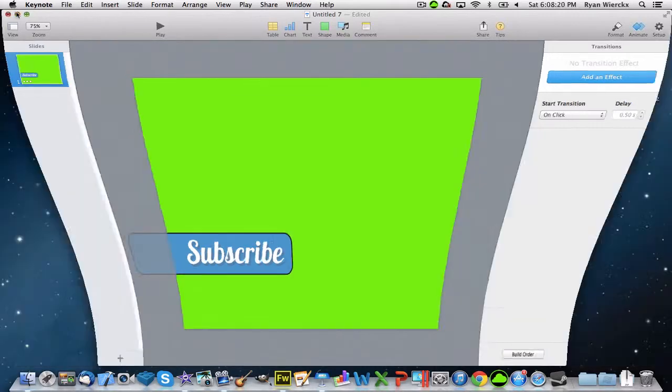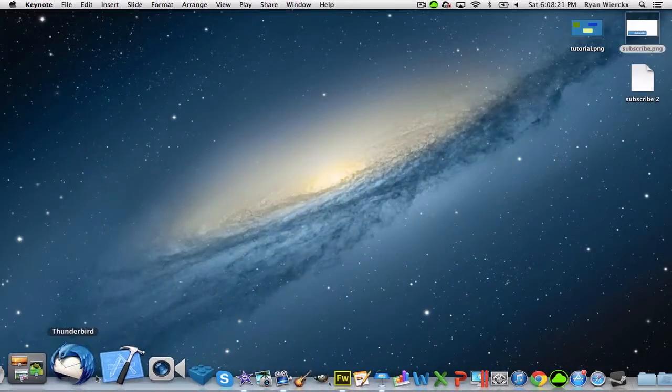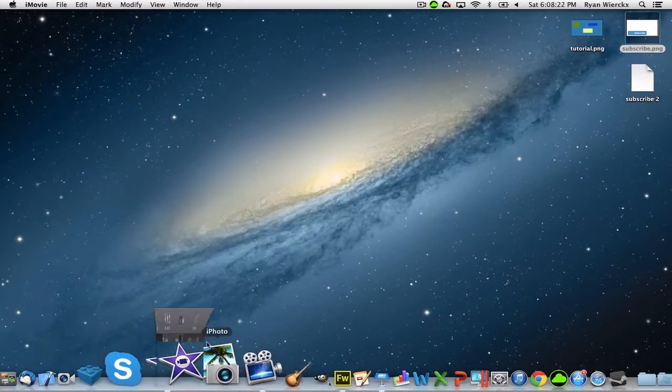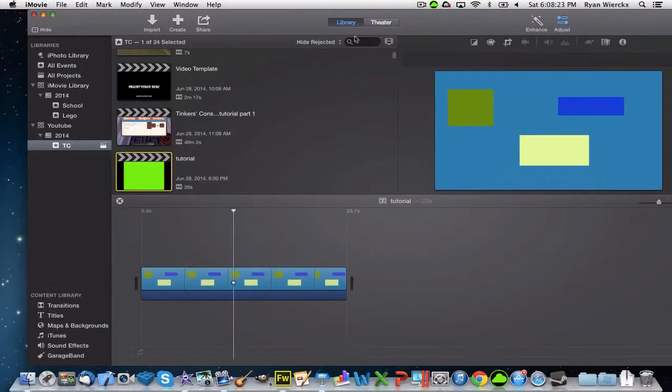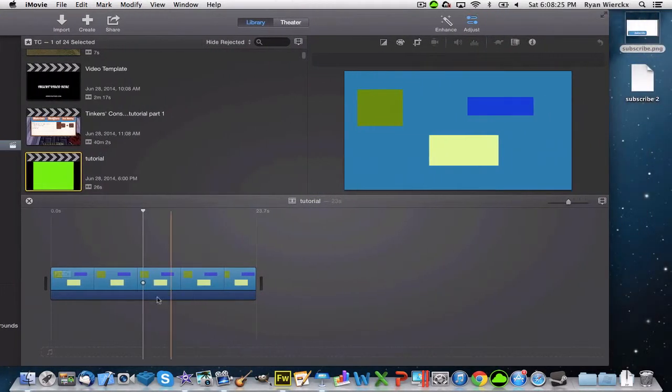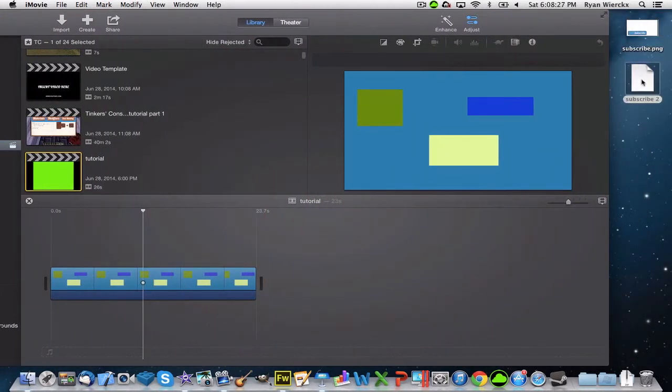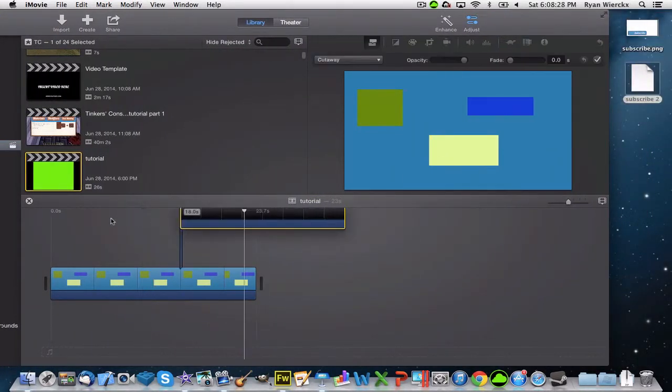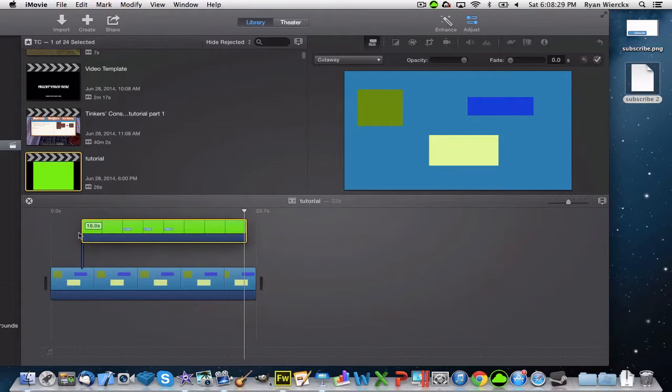Once it's done, you can minimize this and go back into iMovie. You have your background image here, and you can just drag the animation on top.